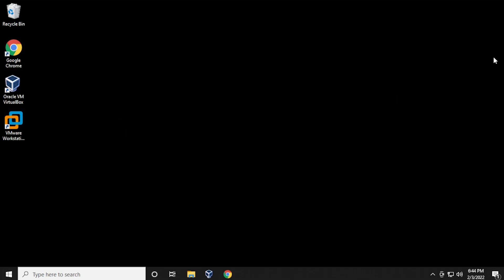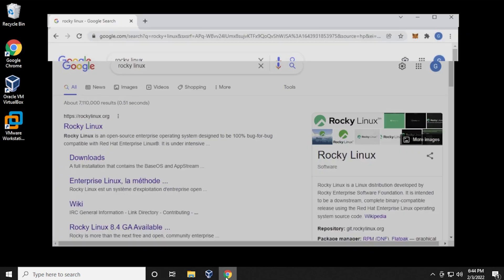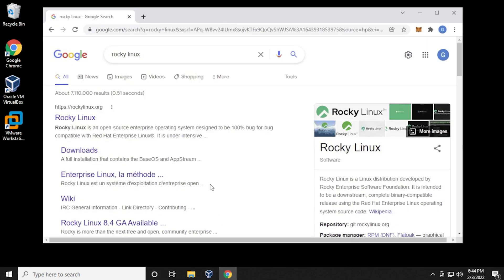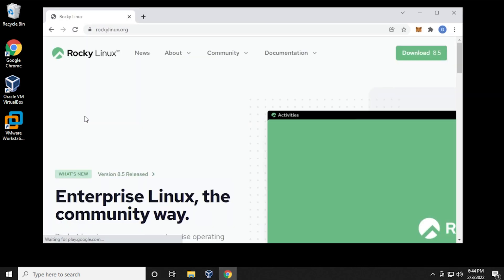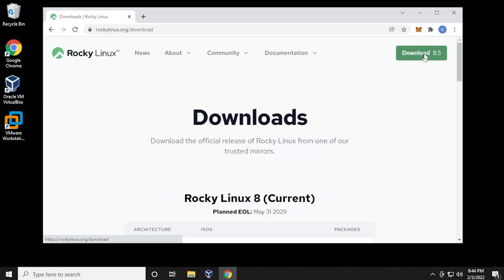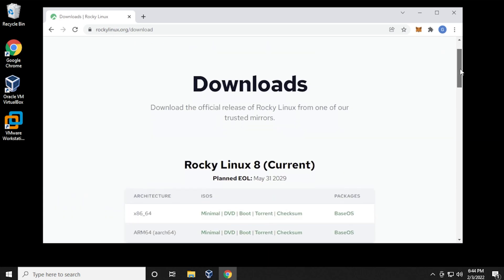And here we are at our Windows 10 desktop. We're just going to open up our browser, and inside Google, you can search for Rocky Linux, and you'll find that rockylinux.org is the official website. I'll make sure I'll link that in the description below. In the right-hand corner, we can click on download, and it's going to take us to the download page.